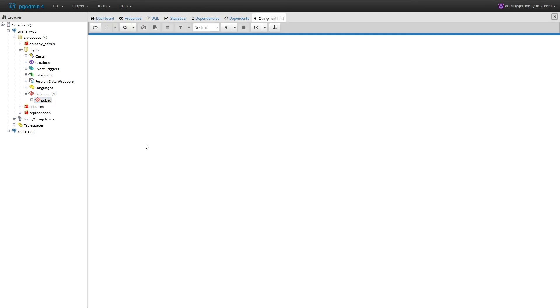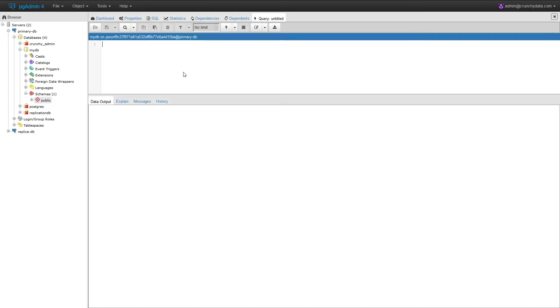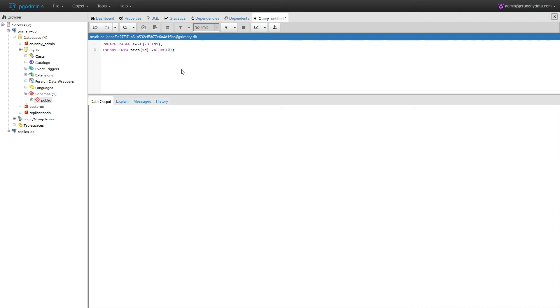Using the query tool, we can write SQL. We'll create a table called test with a column ID of the type integer, and we'll insert a value into that table. We'll run that query.